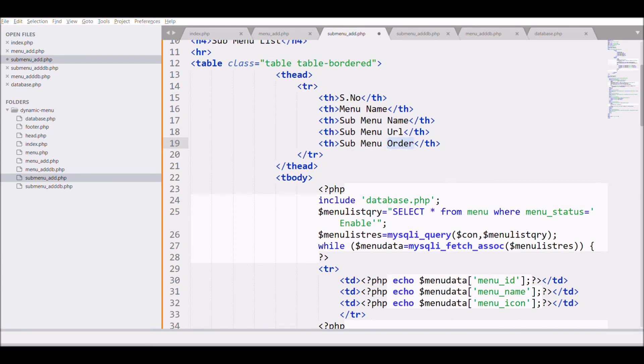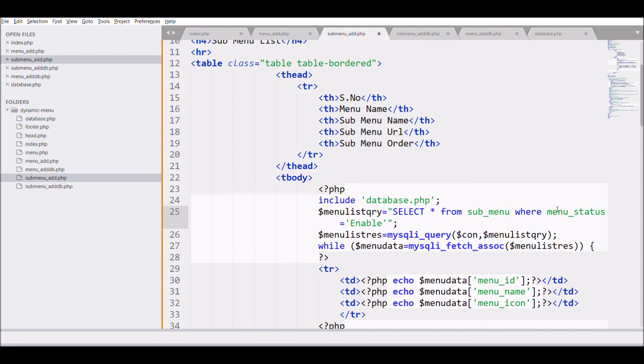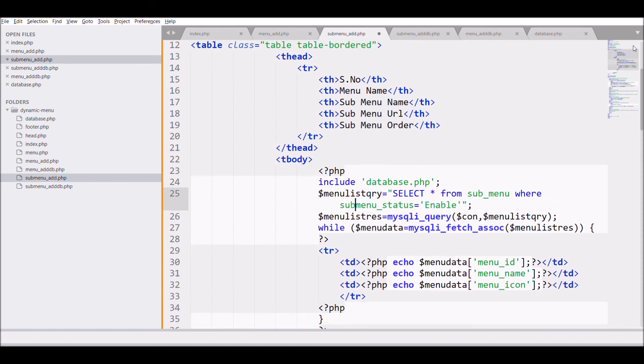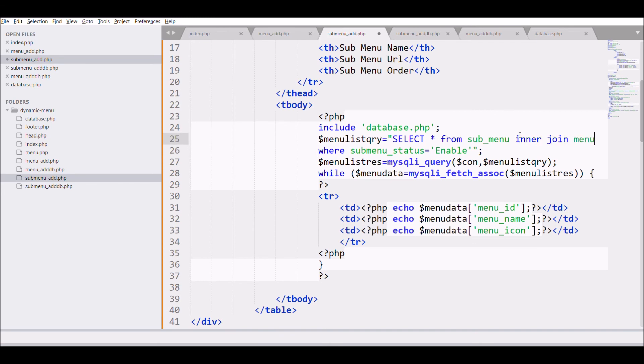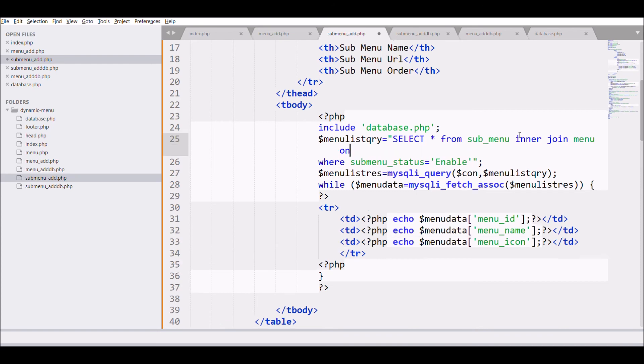So let's move to query. Fetch the data from table submenu. And join the table with menu. With like we are going to join on menu id. As we have menu id in submenu table. And from that we are just selecting the menu name.